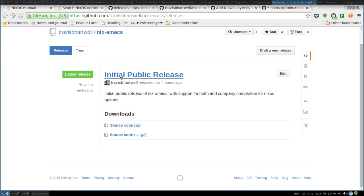I will have links to all these things in the description. I hope you all check this out and find it useful. If you have any questions, feature requests, or are finding any bugs, please submit issues. Pull requests are welcome as well. Thanks.